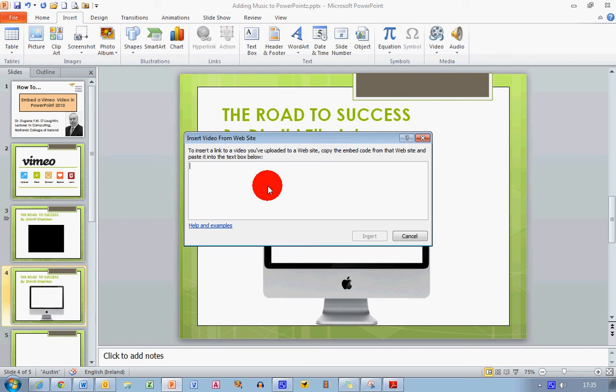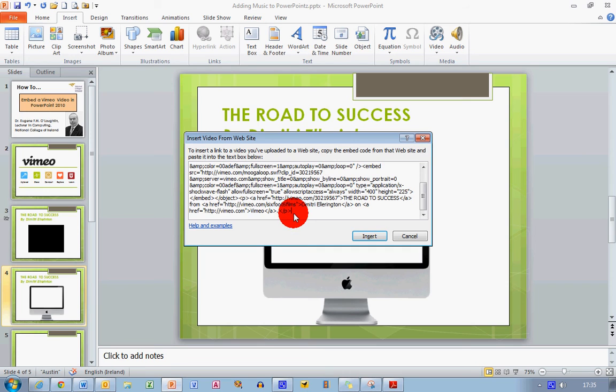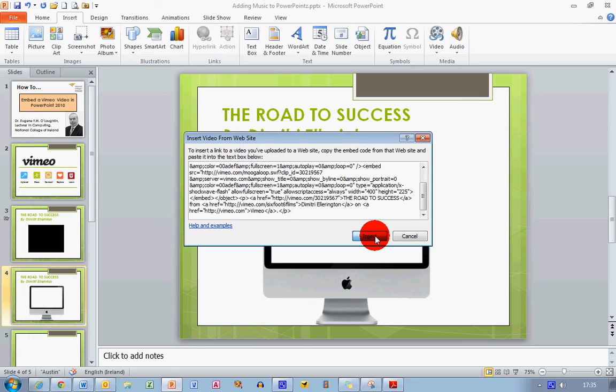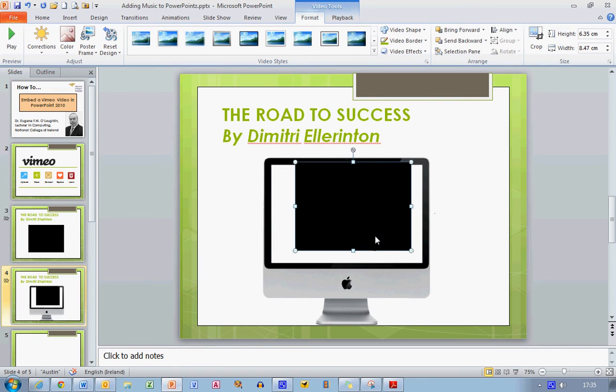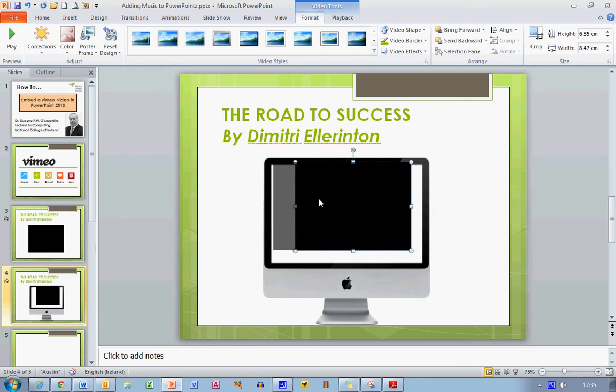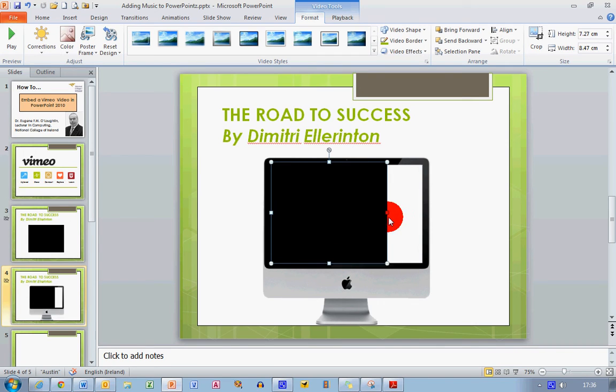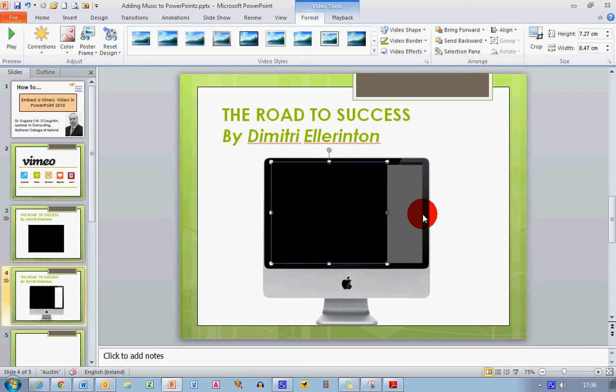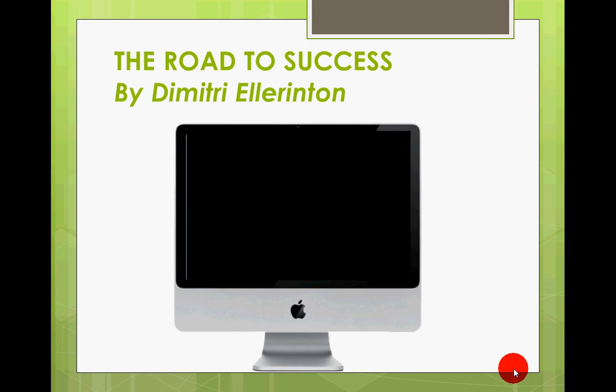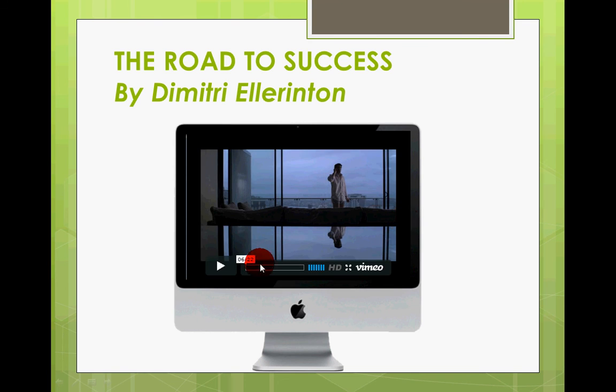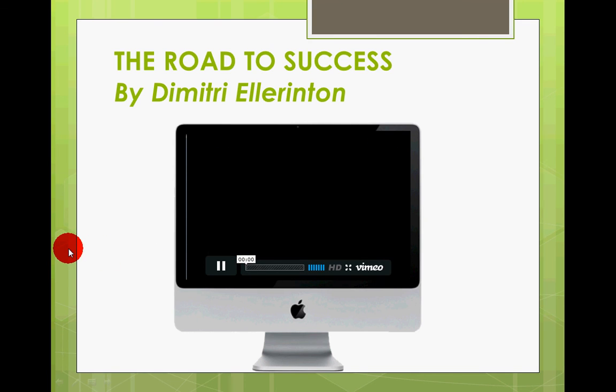In the insert video from website window, I'm going to right-click and paste the same embed code that I embedded on the previous slide and click insert. All I need to do then is just drag this and place it in a position on my monitor so that it fills up the center of the monitor. If I run my slideshow here, I will see the video playing in the center of my monitor.